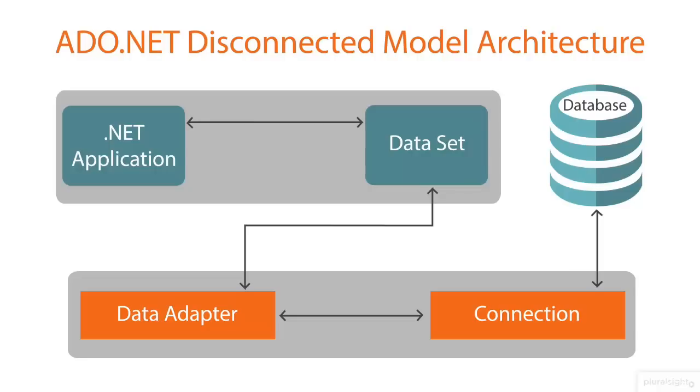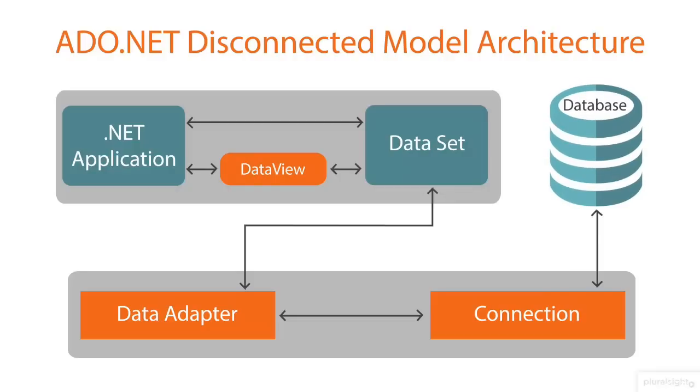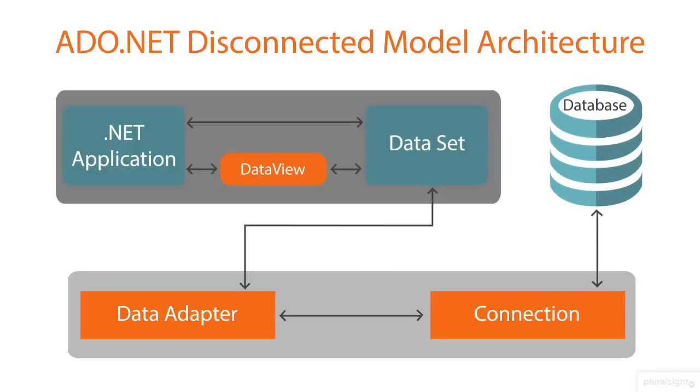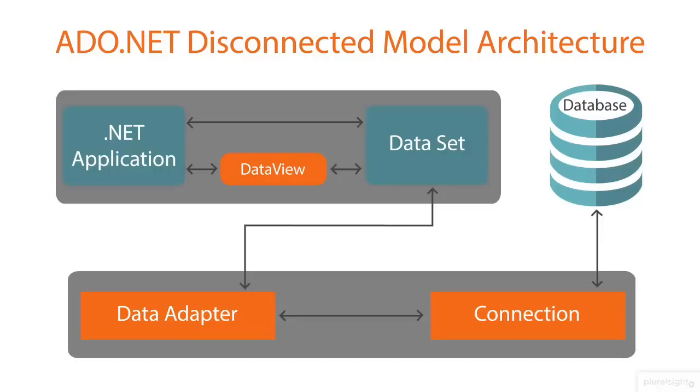Whenever the data has to be sorted or filtered based on various conditions, then data view can be used. This model gets the data from the database and maintains the data as a data source at the client system, which will be used by the application while projecting the data and also while performing any data manipulations. Whenever the changes have to be updated back to the database, it has to reconnect with the database.